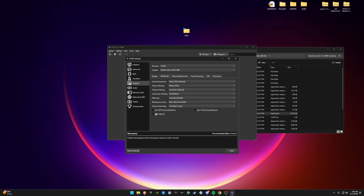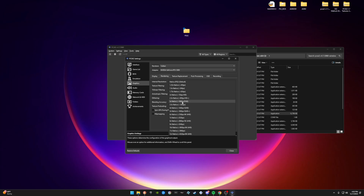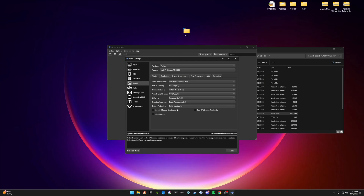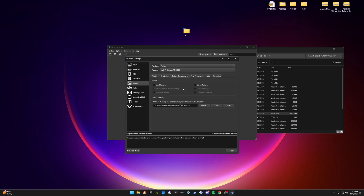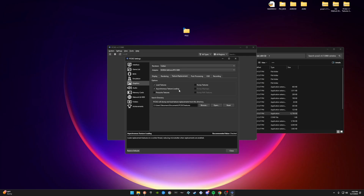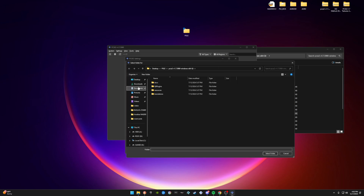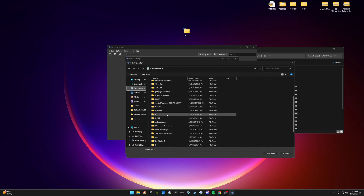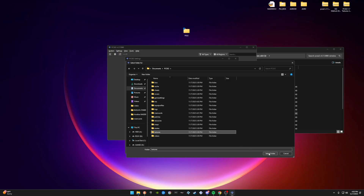Now go to Internal Resolution. I play at 4K — well, actually 1440p — so if you play at 1080p select 1080p. This next part is very important: for the textures to load properly, make sure you enable Load Textures and have Asynchronous Texture Loading on. Then to help it find the textures we're going to download, hit Browse, go to Documents, then PCSX2, and click the Textures folder and hit Select.